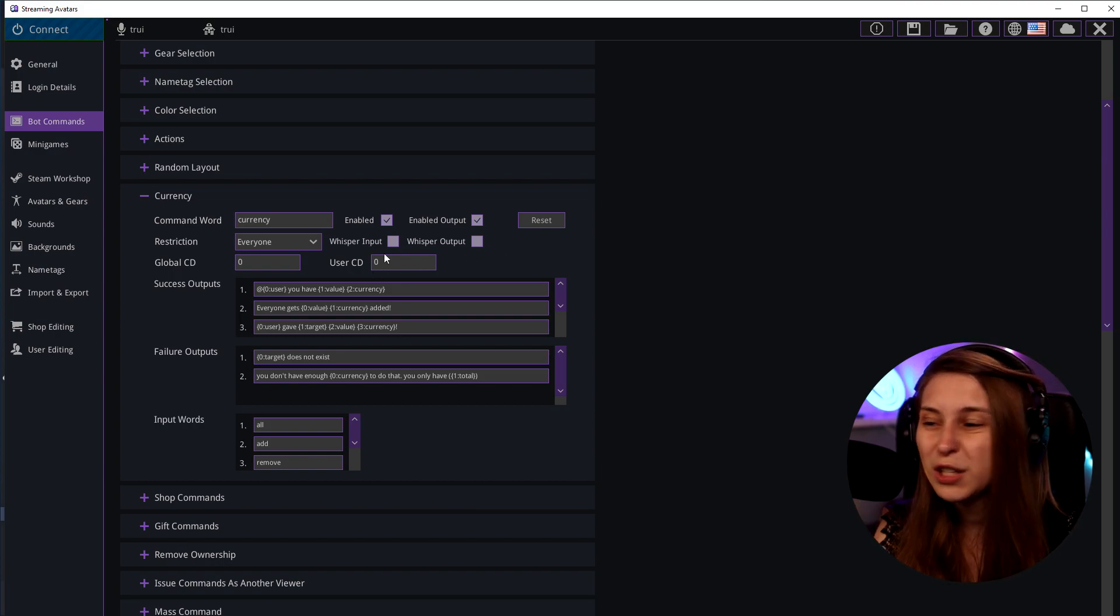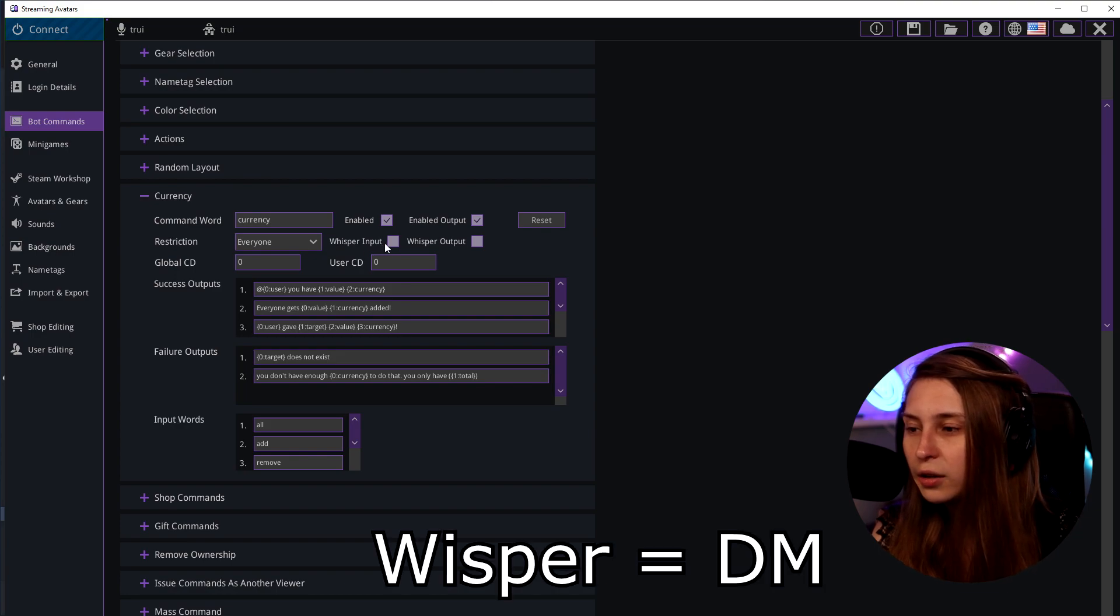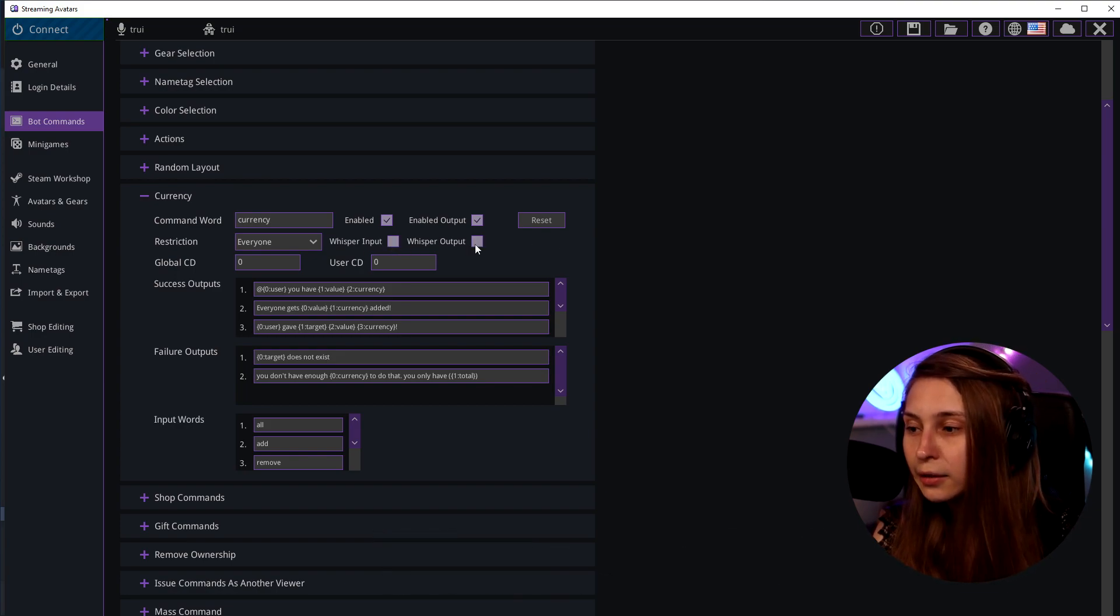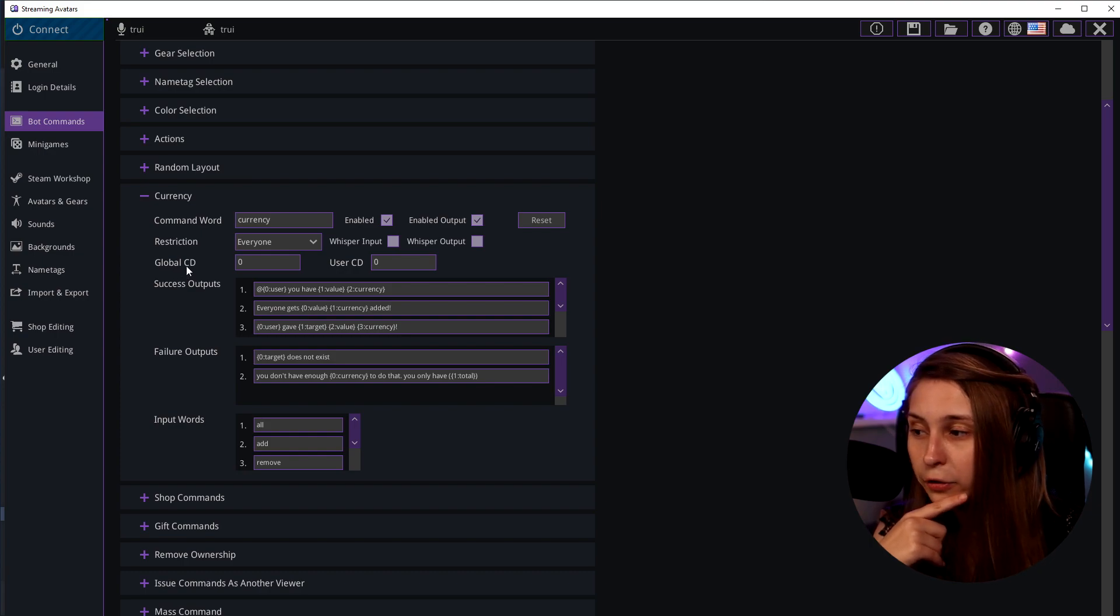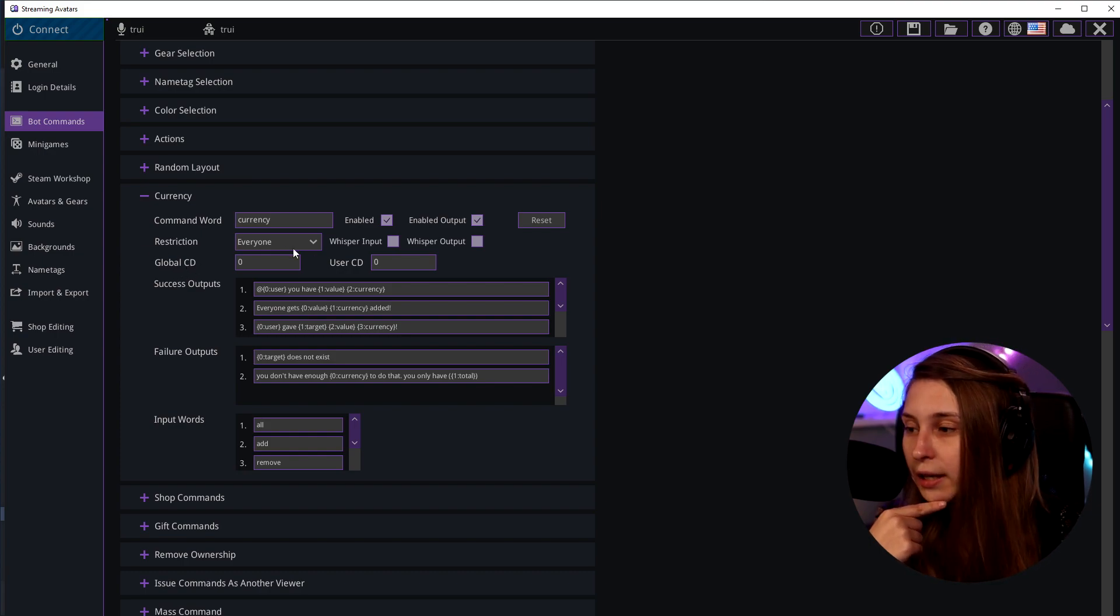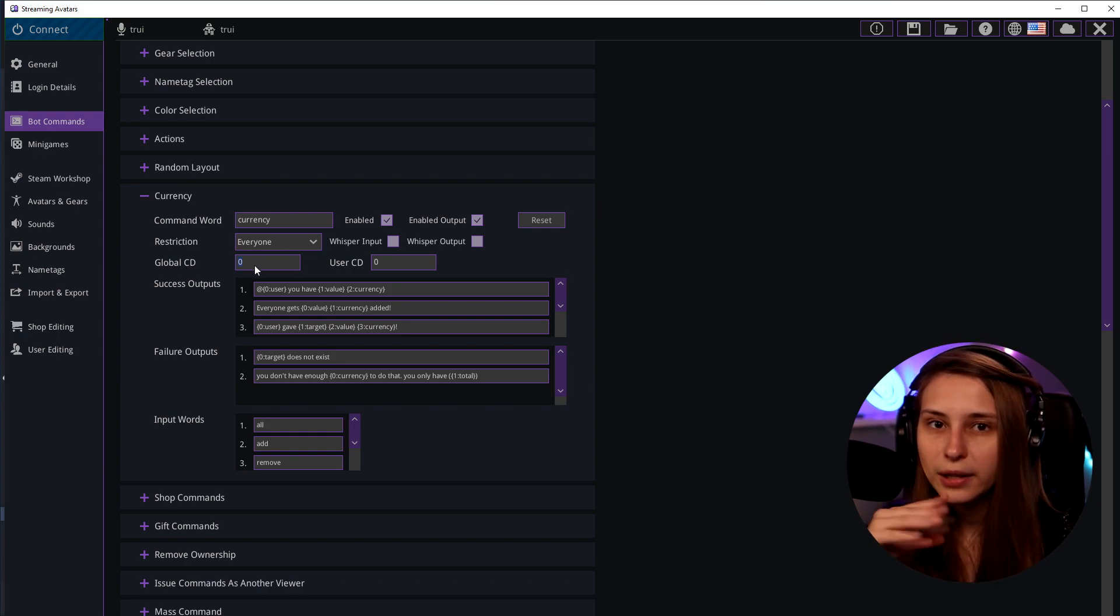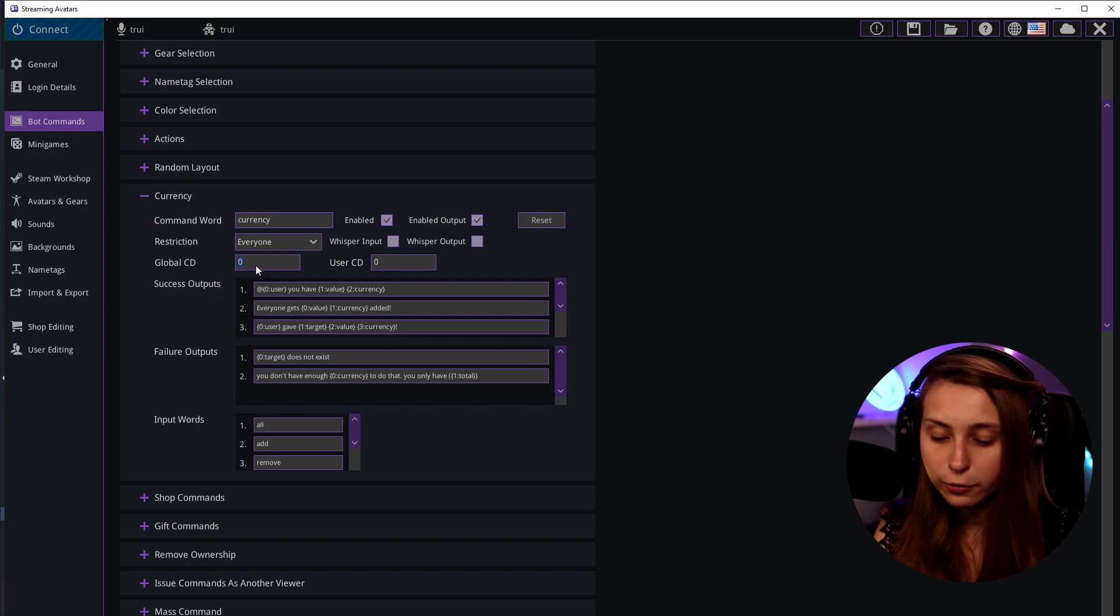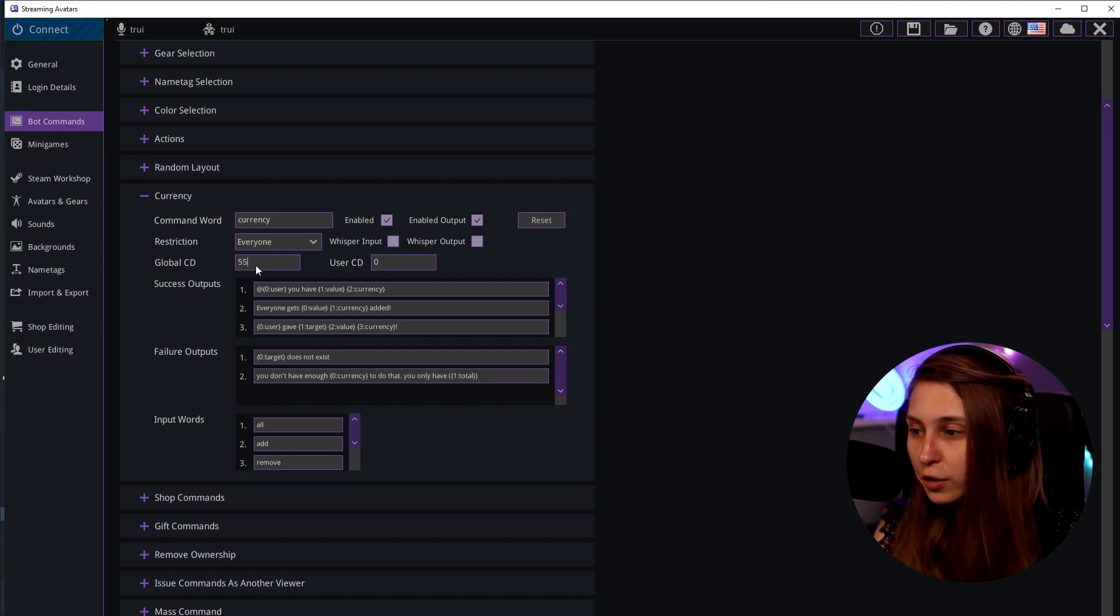But if you want people to whisper your bot you can put this in. If you want your bot to whisper back you can put this in. This is cooldown. CD is cooldown. You can say that everybody in the chat can only use it once per five minutes for example.